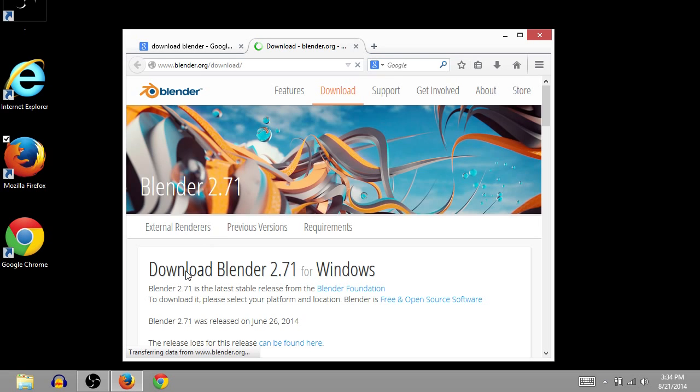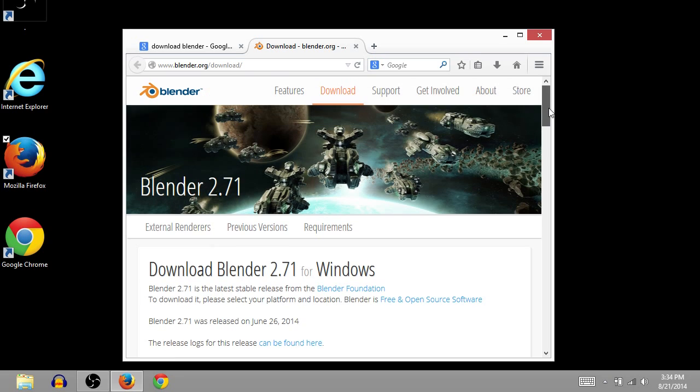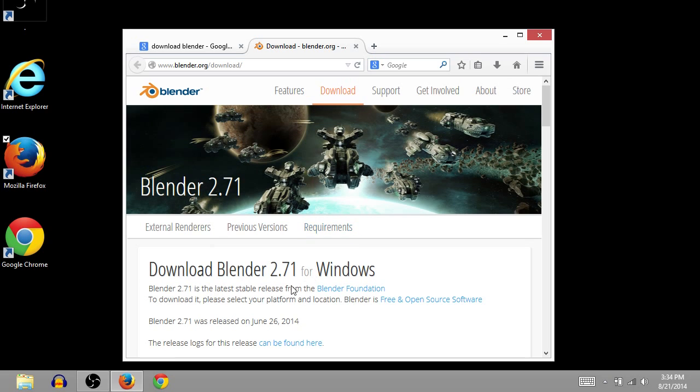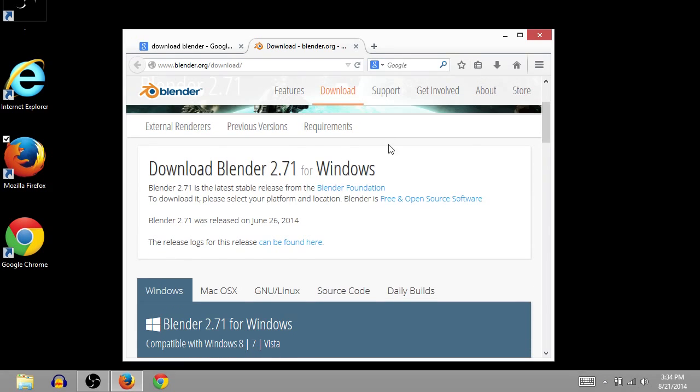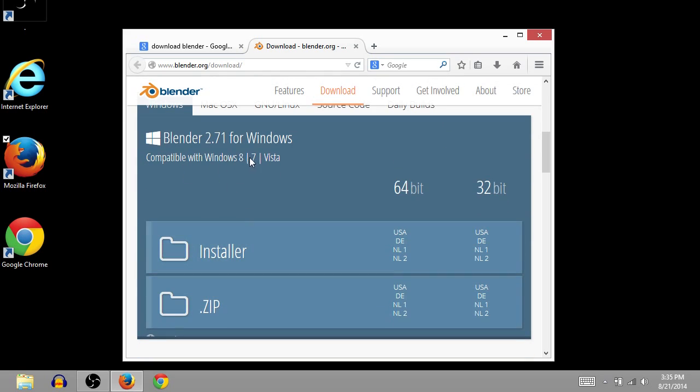And then once that page loads, the reason I do the Google search is so that I get the latest version. You could also just go to Blender.org, but find the latest version. So this is 2.71 for Windows, looks like it's the latest version. So I'll scroll down. It says it's compatible with 8, 7, and Vista. Oh, I forgot about Vista.